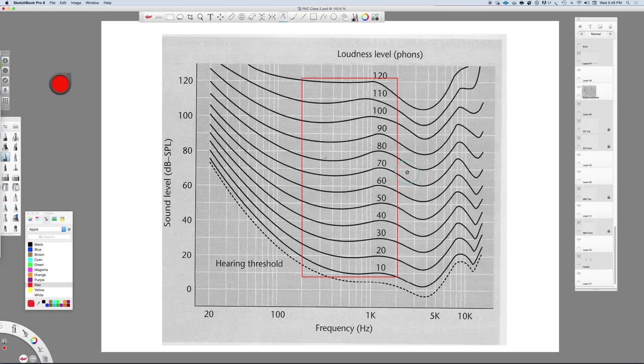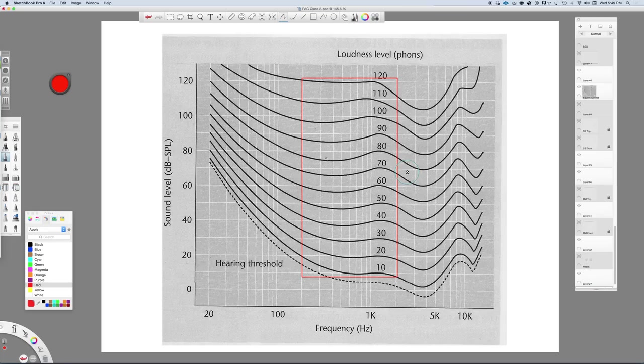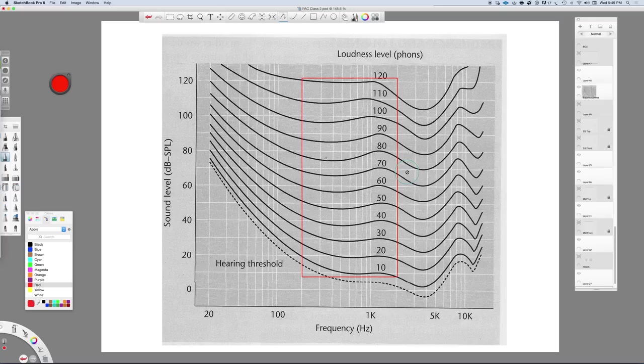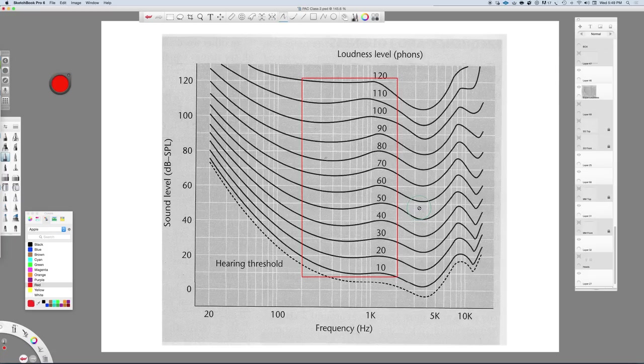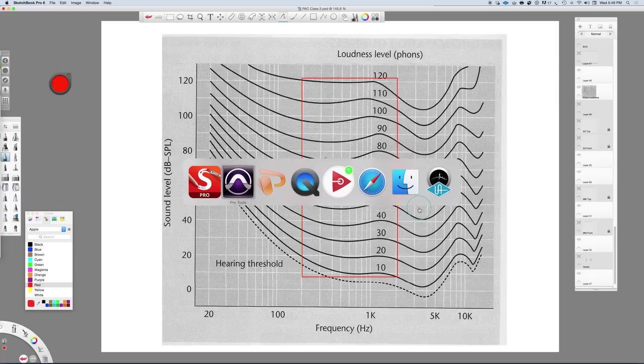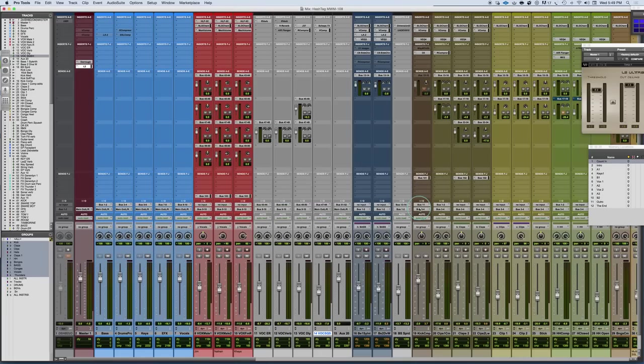Sometimes those little cubes or tones—or Auratone is the company that kind of makes them now—sometimes those can be helpful for that because they're sort of filtered down. If you really wanted to, you could even go ahead and put a filter on the mix bus that filters frequencies above and below that range and see how your mix translates, what disappears when you bypass and put that in and out. And that's kind of the idea here.